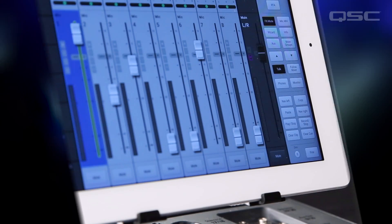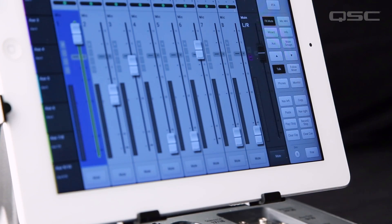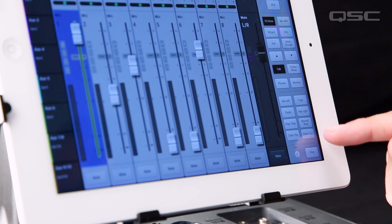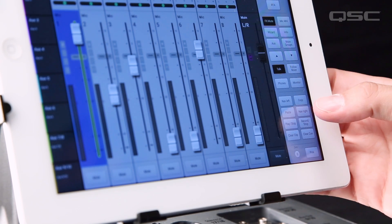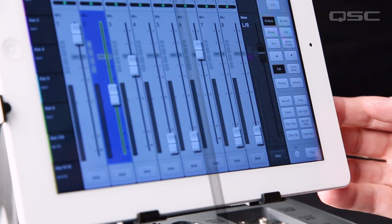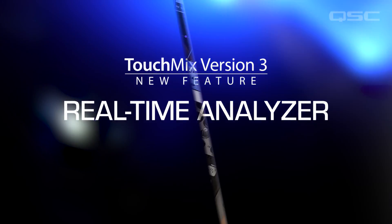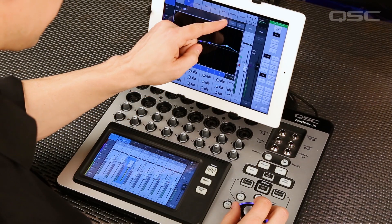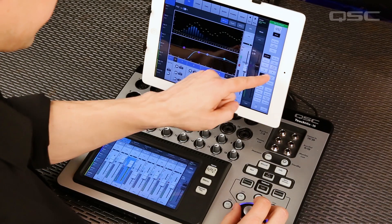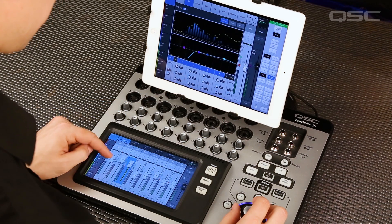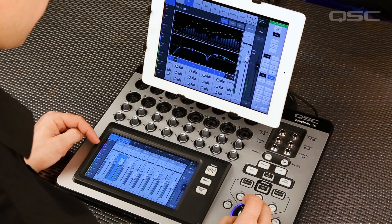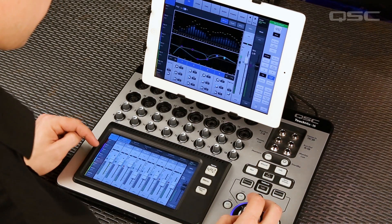Additional User Buttons: while we're on the subject of the tablet, check out the additional four user buttons for programming your most important go-to mixer functions. To help set your EQ, there's a real-time analyzer available on all input and output EQ displays. There's only one versus the two that are on the TouchMix 30 Pro, but come on — you get an RTA.